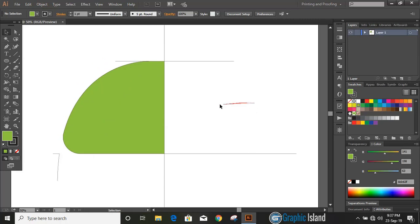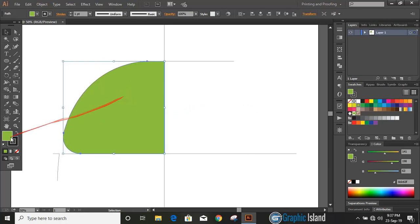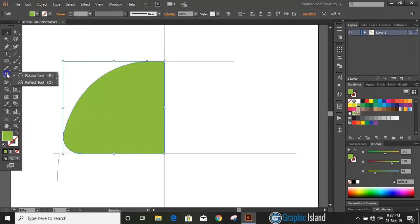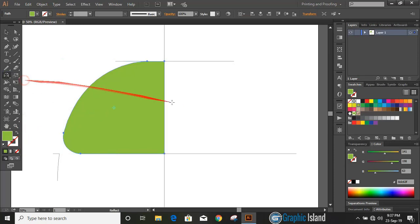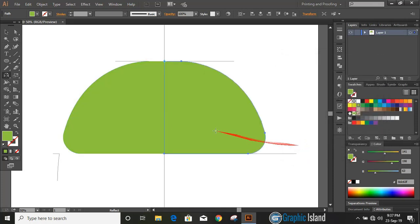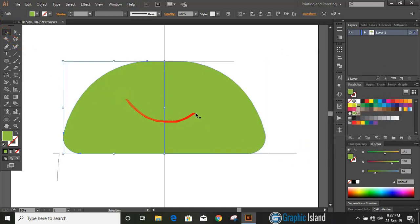Now select the object and make it a single shape by uniting. Select the object and remove the outline color. Select it again and click on the Reflection tool. By pressing the Alt key, drag the center point to the axis and copy. Now select them both and unite.